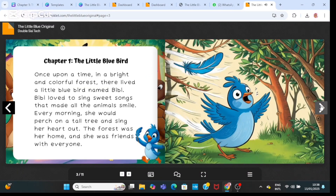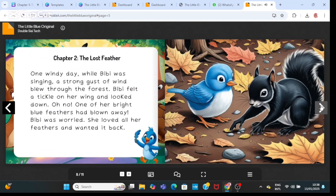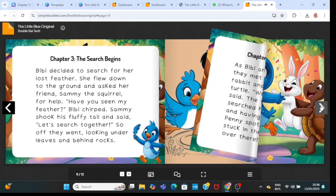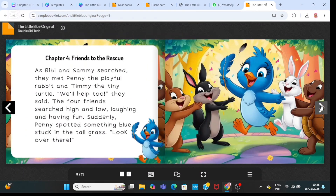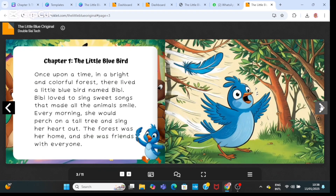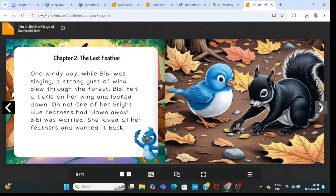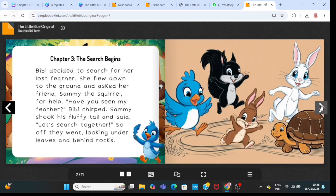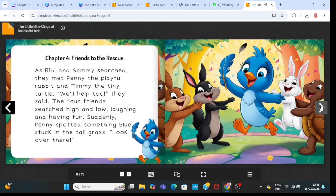I'm going to be teaching you how to create this type of storybook for free, and this will help you generate some passive income in 2025. I'm also going to teach you how to generate images for this storybook.